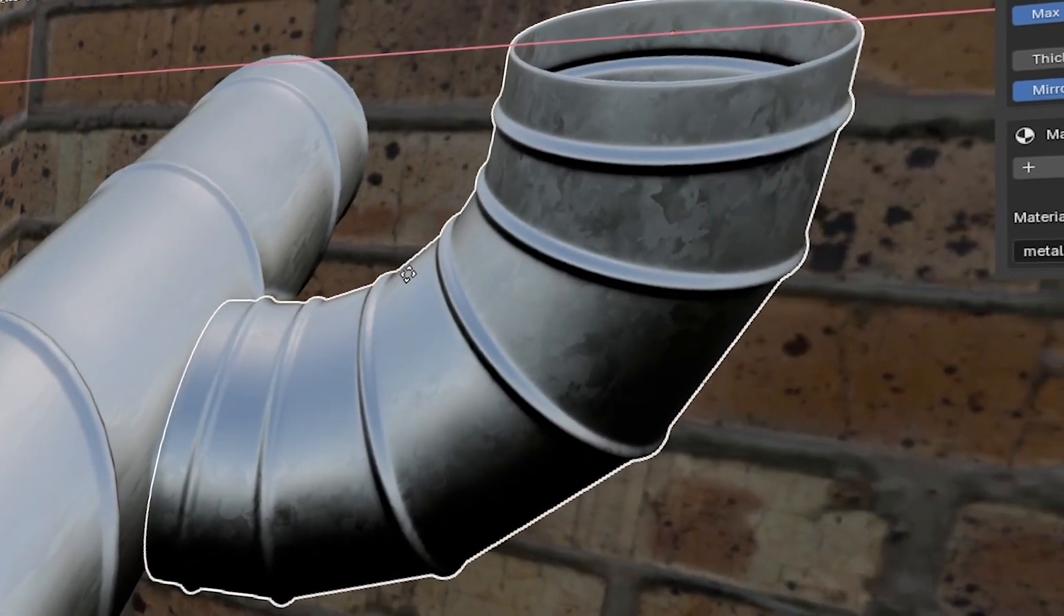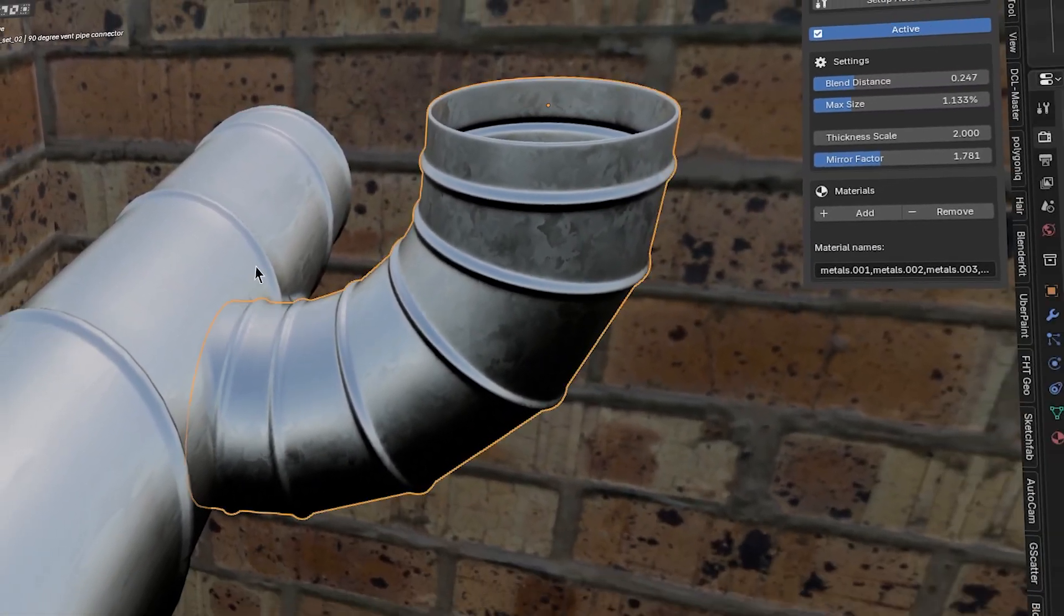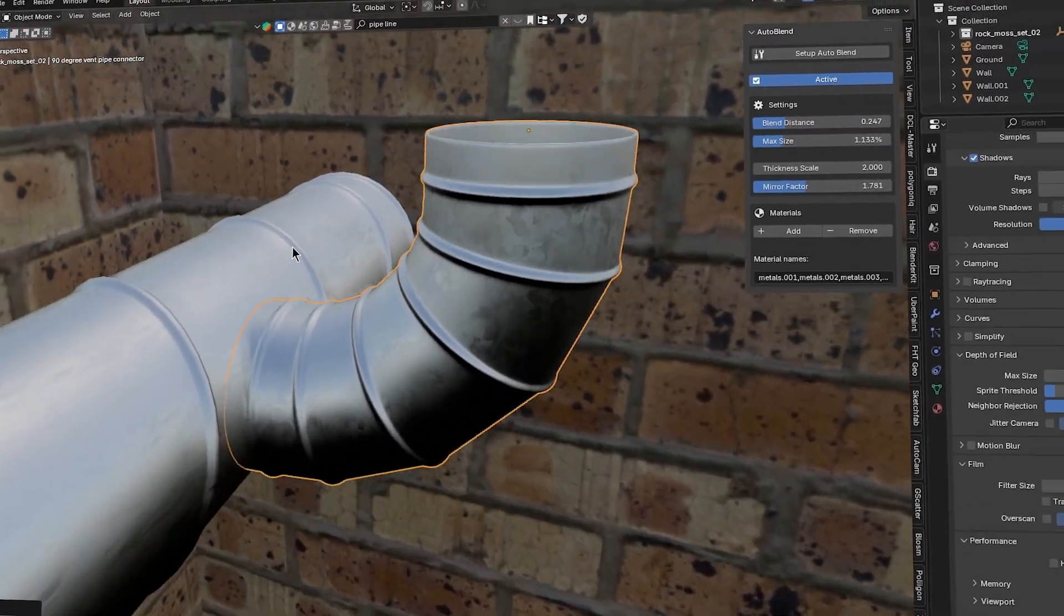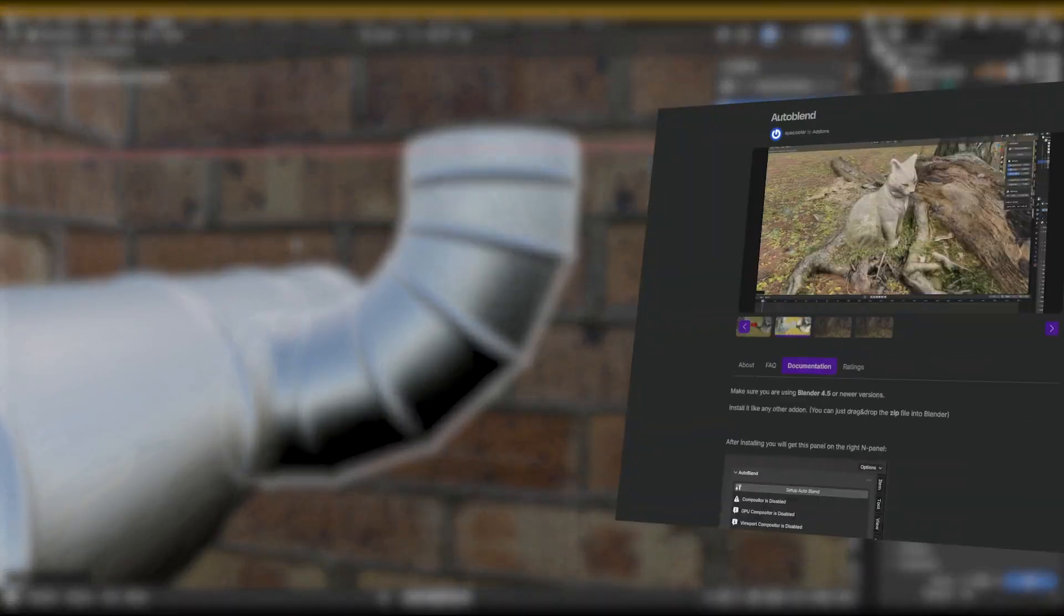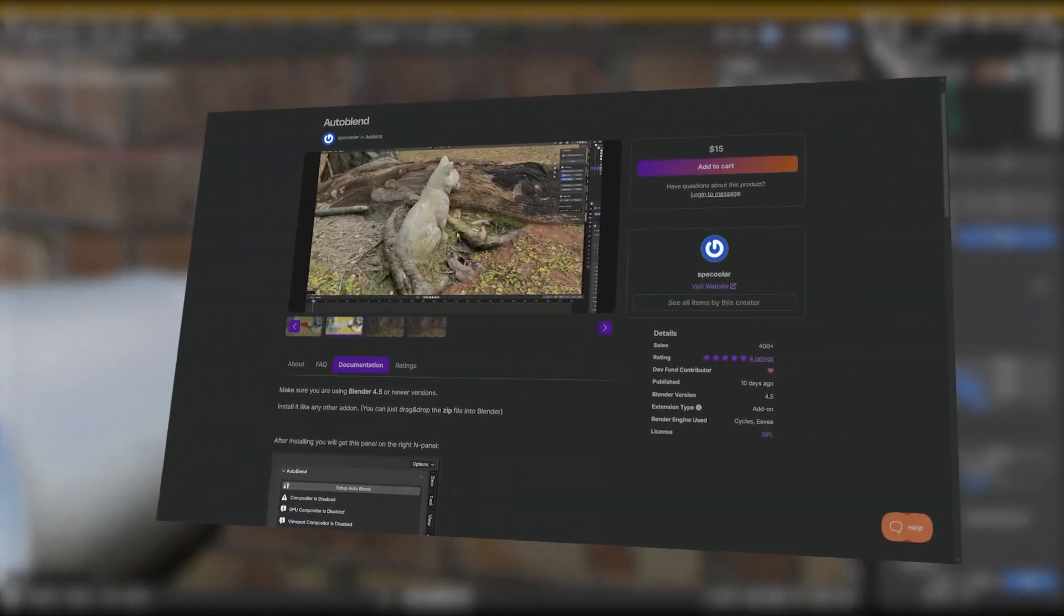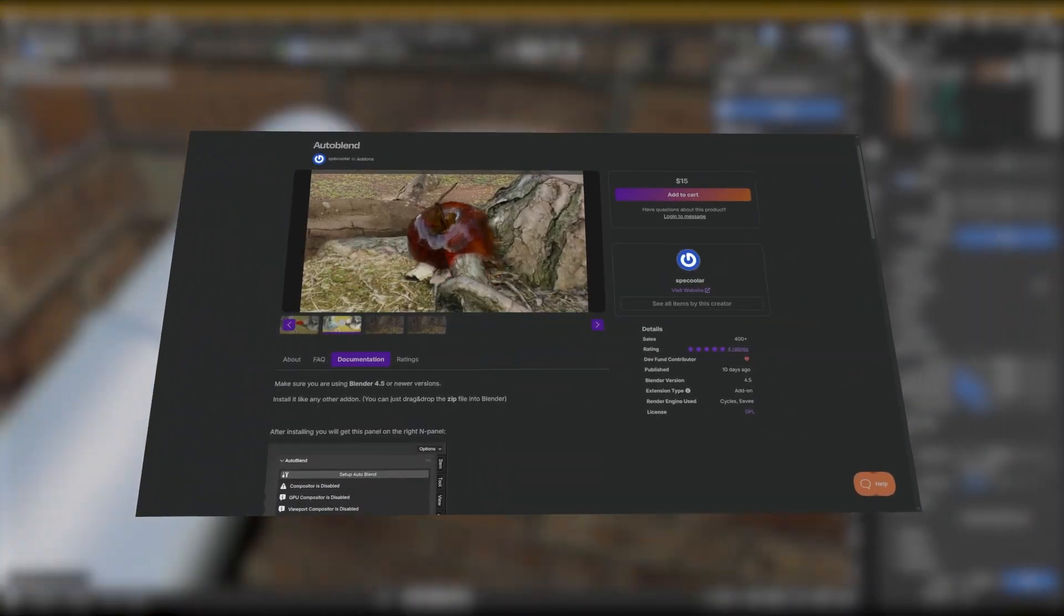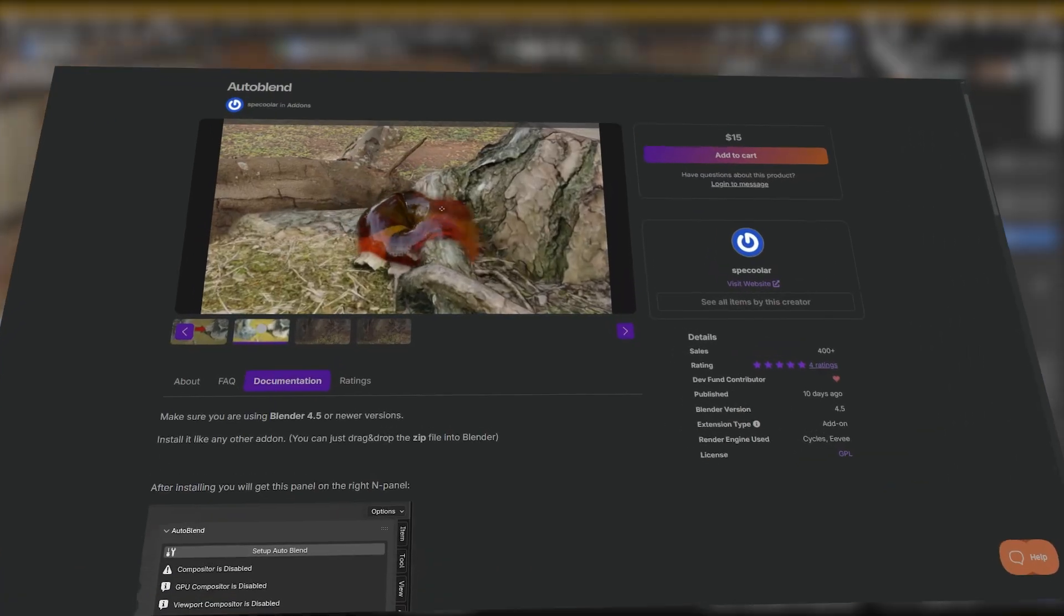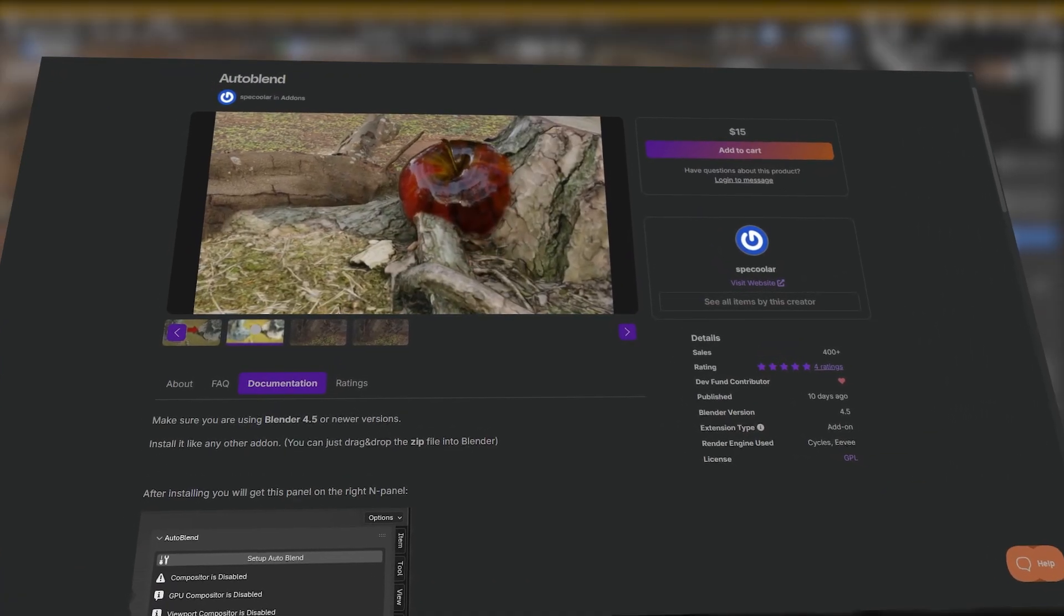Sometimes the simplest ideas fill a big gap, and Auto Blend is a great example. It's a fresh Blender add-on released just a few days ago that lets you blend two or more objects together in your render.